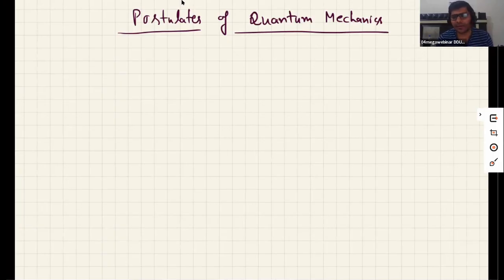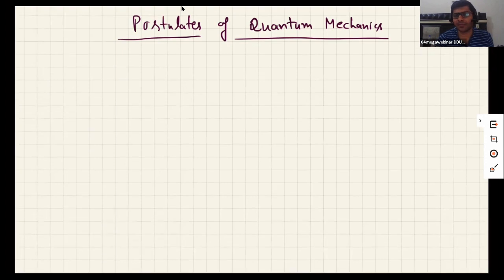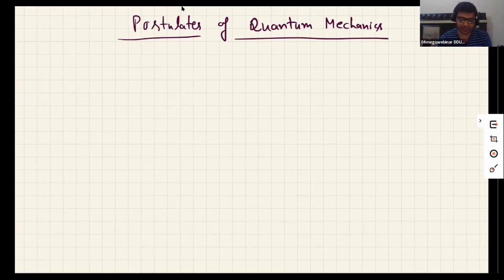Hello friends, today we are going to discuss something very interesting and basic to quantum mechanics, which is known as the basic postulates of quantum mechanics. These postulates are the basic foundation of quantum mechanics — the basic rules on which the formulation of quantum mechanics is based.